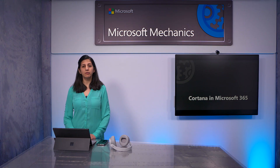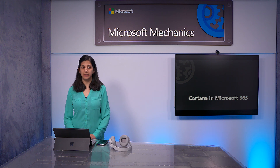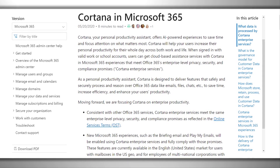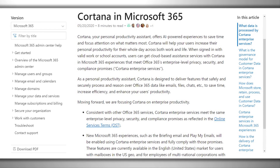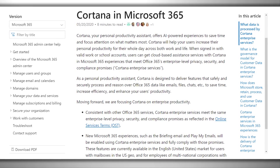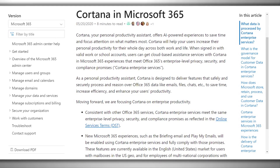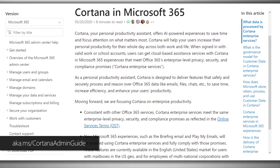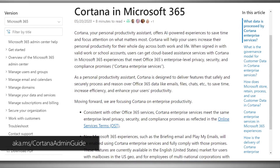If you haven't looked at Cortana for a while, or perhaps have turned it off in the past, it's a good time to take a second look. Native integration with Office 365 means that Cortana meets the same privacy, security, and compliance commitments, and it's enabled by default. You can learn more at aka.ms/Cortana Admin Guide.